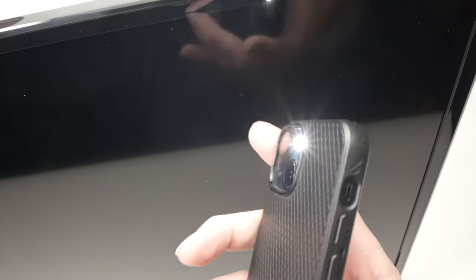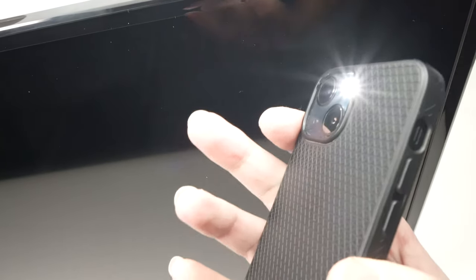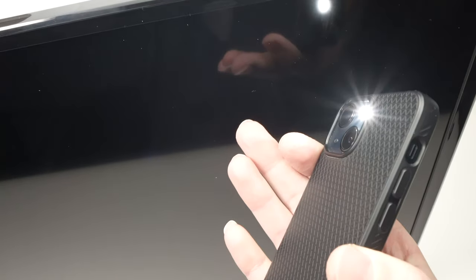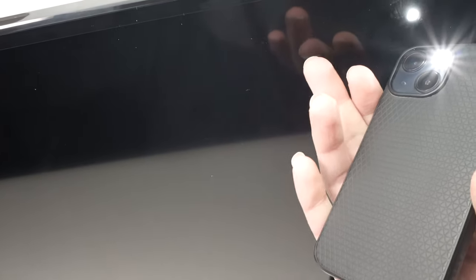If when you're passing the flashlight over the screen you see an image appearing very lightly there, it means that the TV is working. It's just that the backlight stopped functioning.